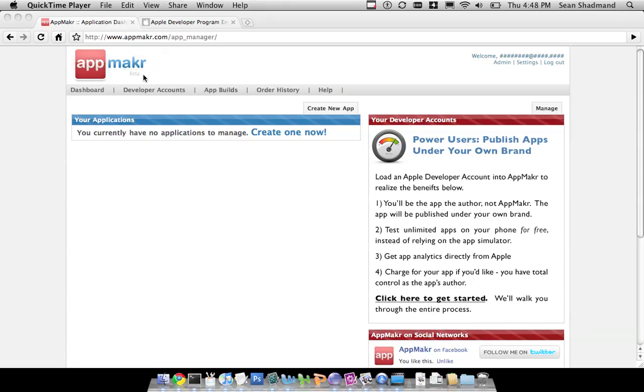Hi, this is Sean at AppMaker, and in this very first part of the series, we're going to show you how to upload a developer account, an iPhone developer account. You will need an iPhone developer account if you want to test the application you create on AppMaker on your device, or if you want to upload your application created in AppMaker to the App Store under your own name.